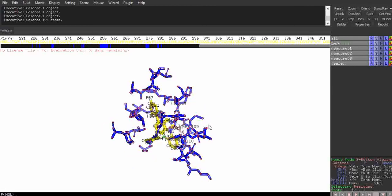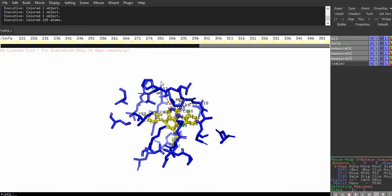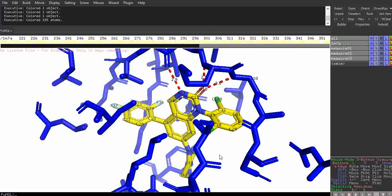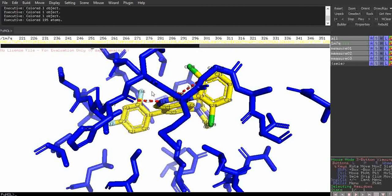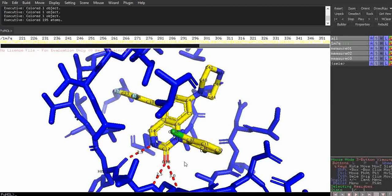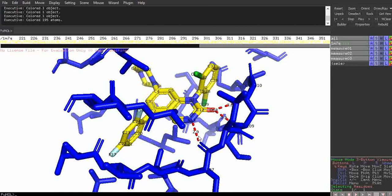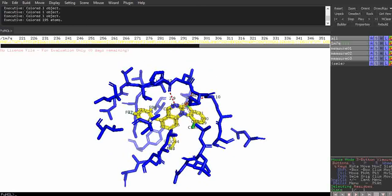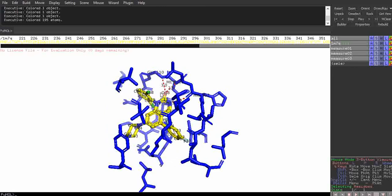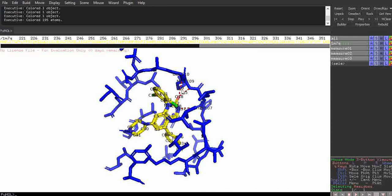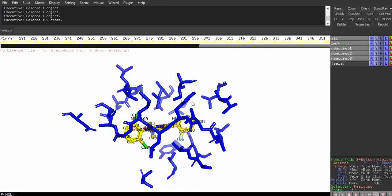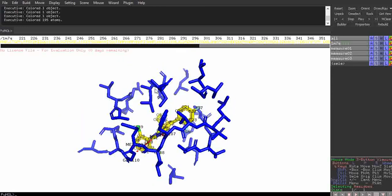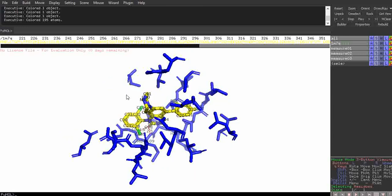We have now generated our LigPlot interactions in PyMOL itself. We have all the hydrophobic interaction-forming amino acids around the ligand, and we have our hydrogen bond forming amino acids with bond length measurements in the range of 1.5 to 3 angstroms approximately. We're done reproducing the LigPlot interactions in PyMOL, and we've also learned distance measurement and selecting residues within 5 angstroms. That's all for today's video — see you in the next video, thank you!